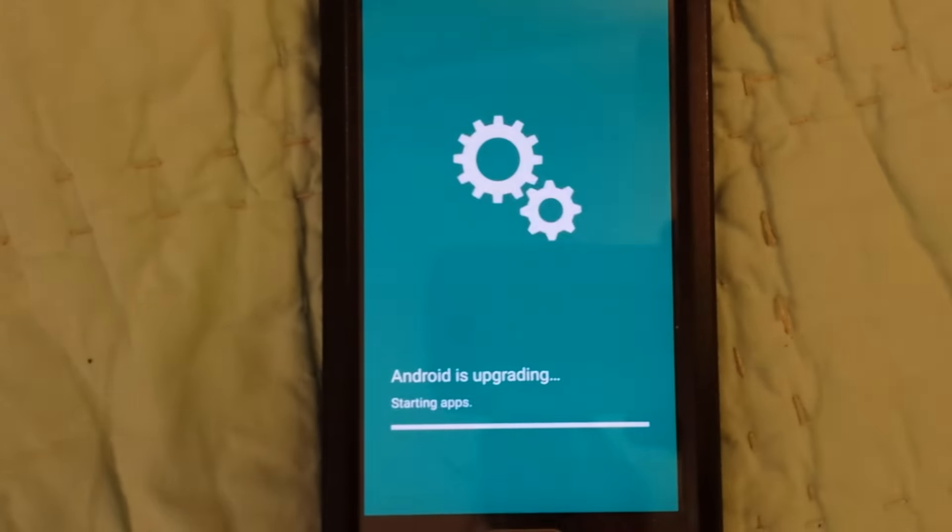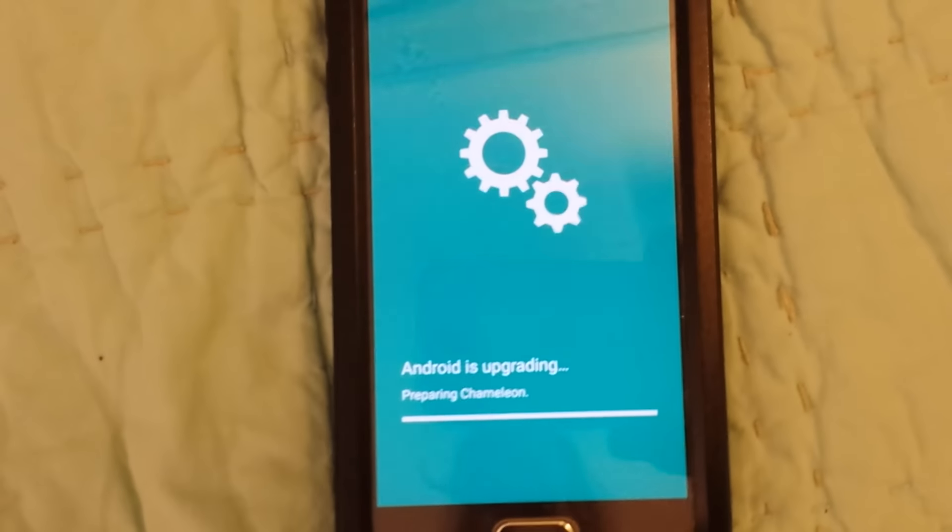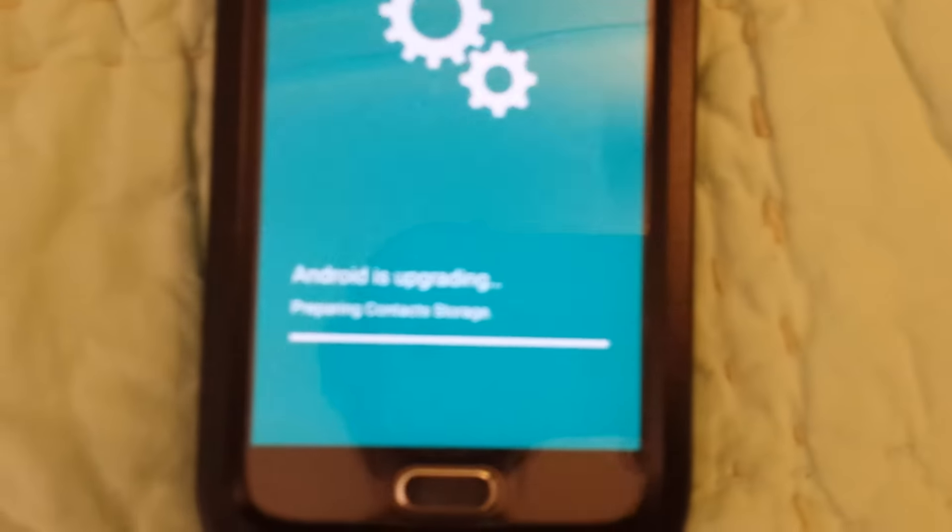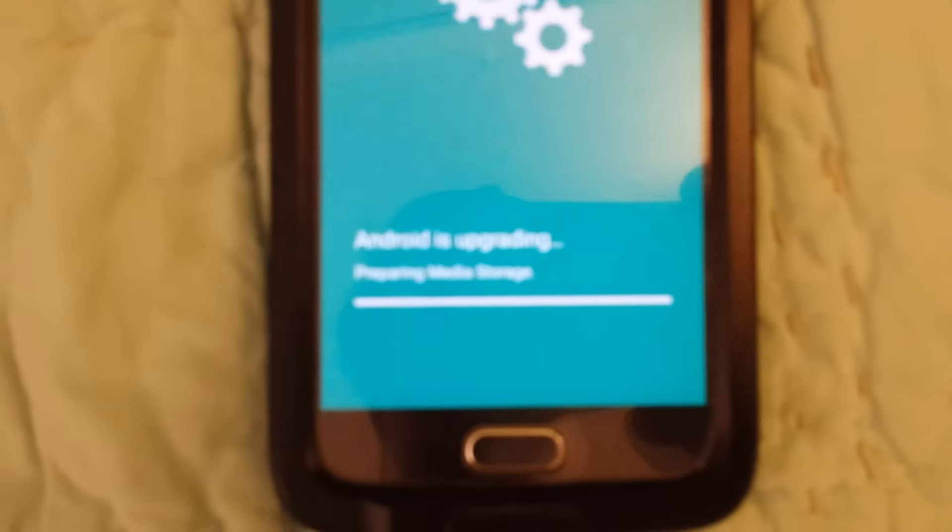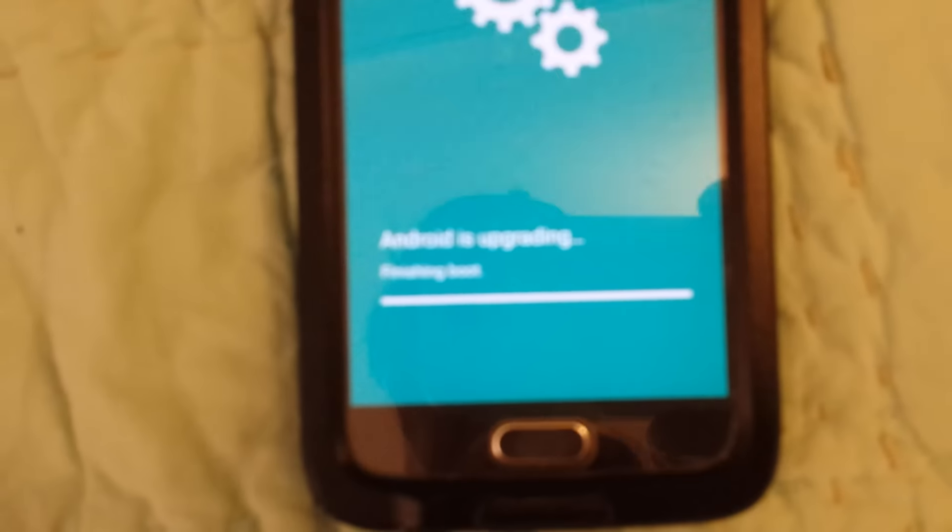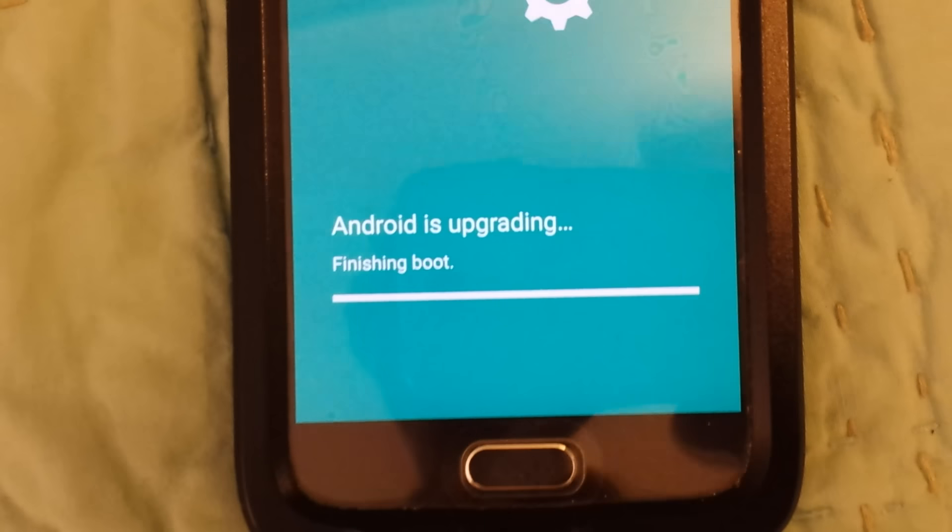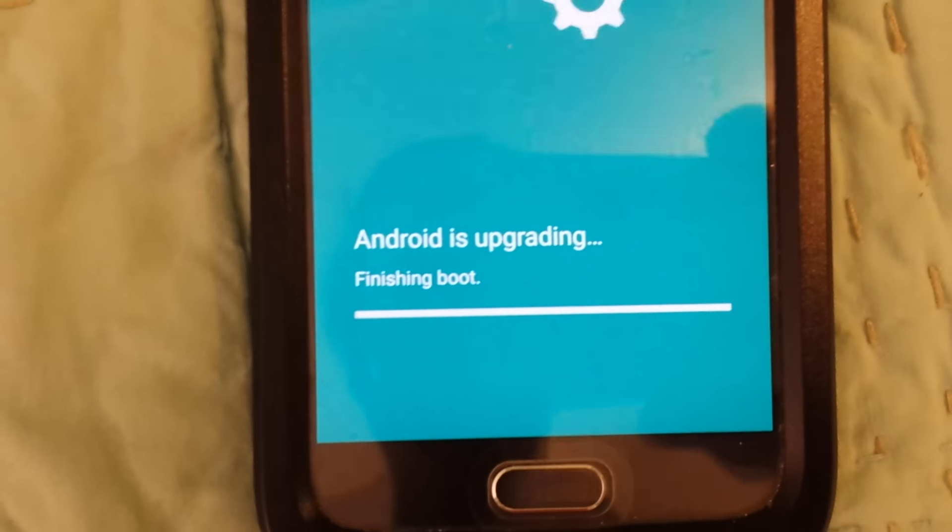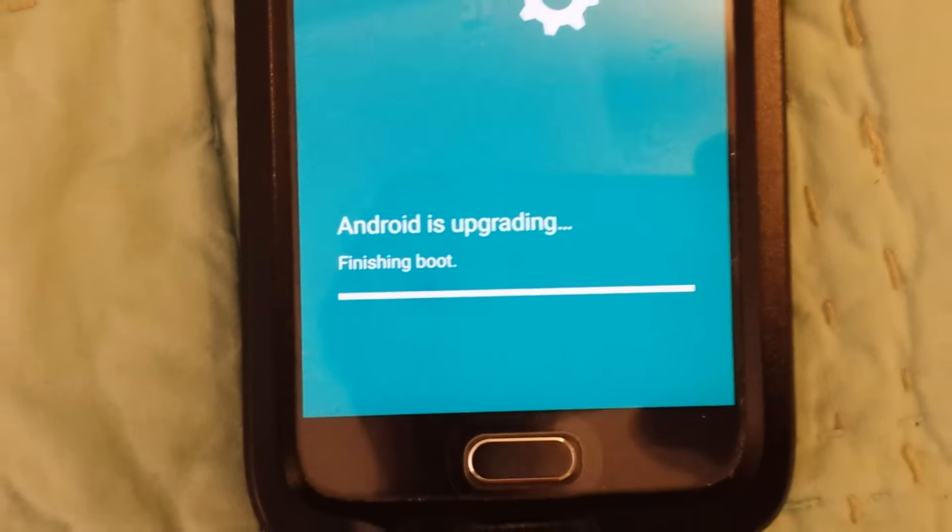Okay, so it shows it's actually starting apps now. Uh, what? Android is upgrading, finishing boot, finally.